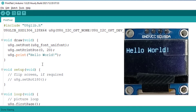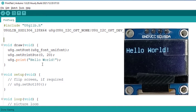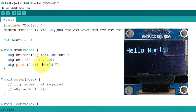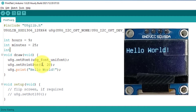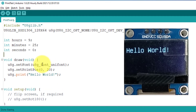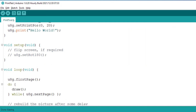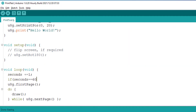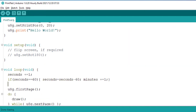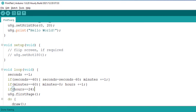Next, before we draw a clock, we need time. So we will define some variables to store the hours, minutes, and seconds. We will use the internal timer of the microcontroller to calculate the time, but you might also use an RTC module to get the accurate time.